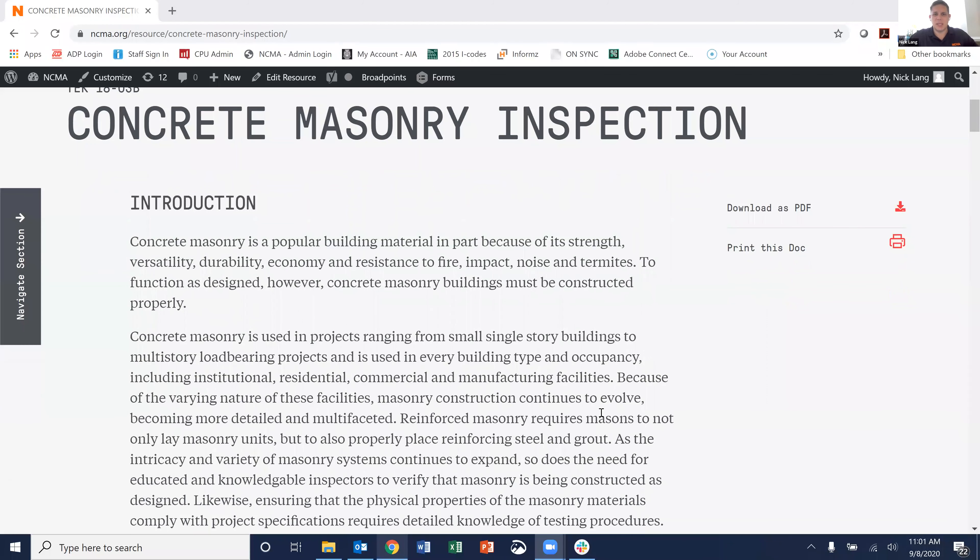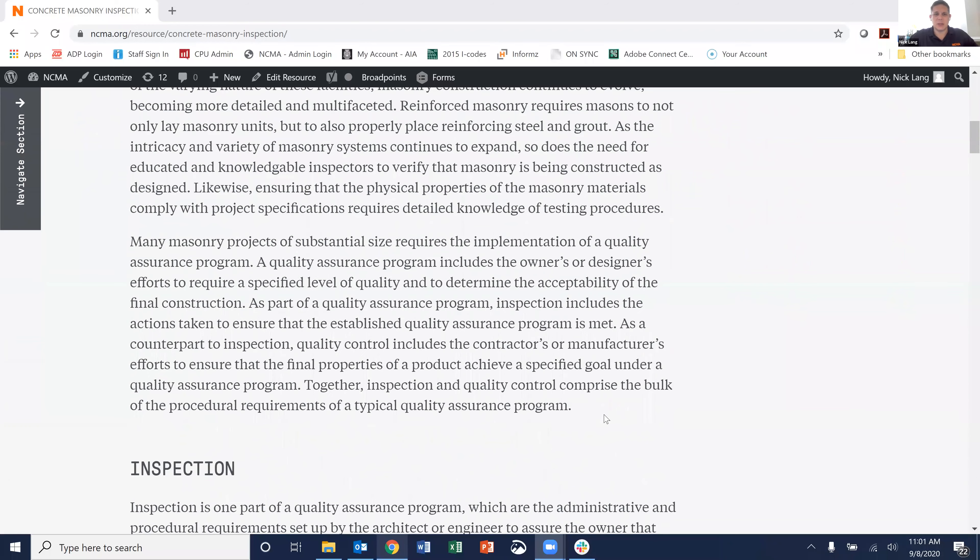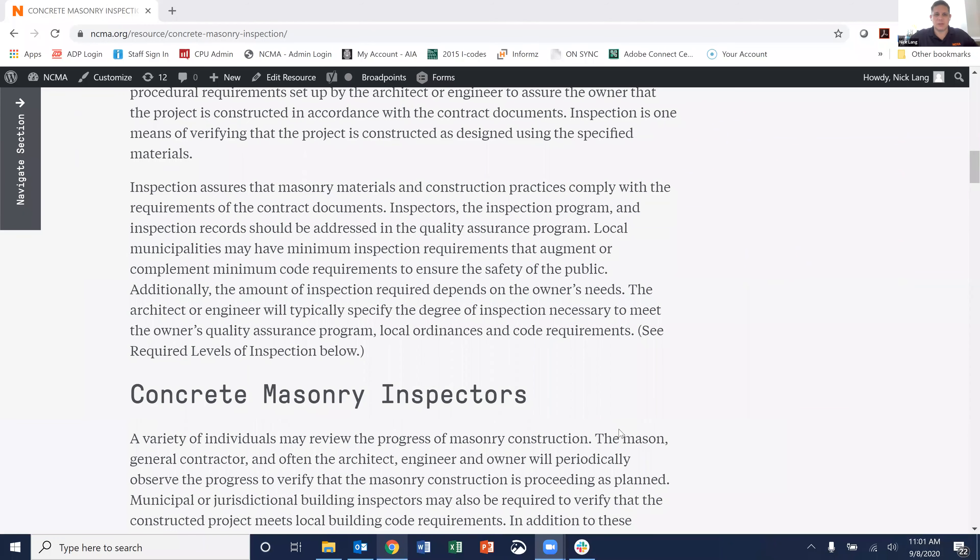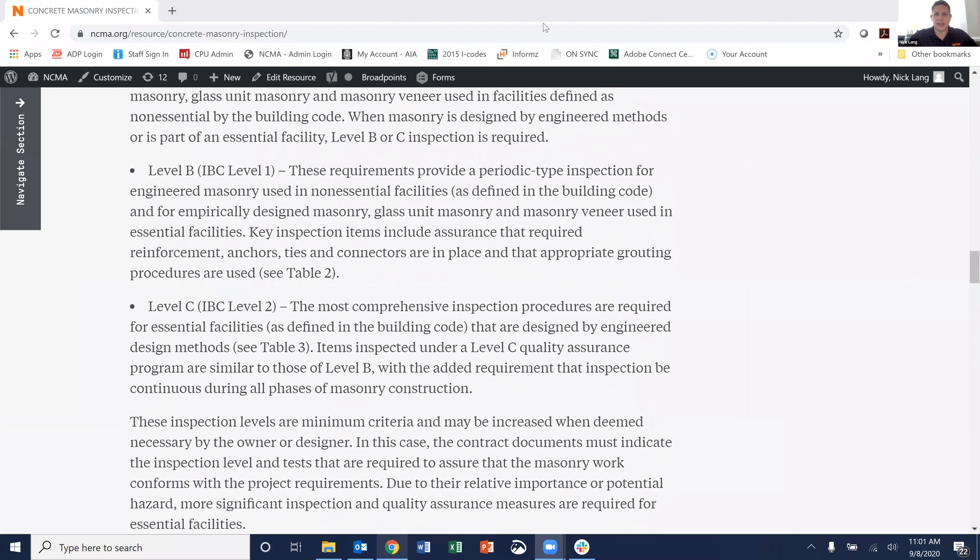Level one is the base level, which is for empirically designed structures, generally veneers and those types of things. Level two is for engineered structures that are not essential facilities. And then level three quality assurance is for those that are engineered and are also essential facilities. You can find more details in our Tech Note 18-3B about concrete masonry inspection, which deals with all the different levels of inspection and the requirements contained within TMS 402 and 602.